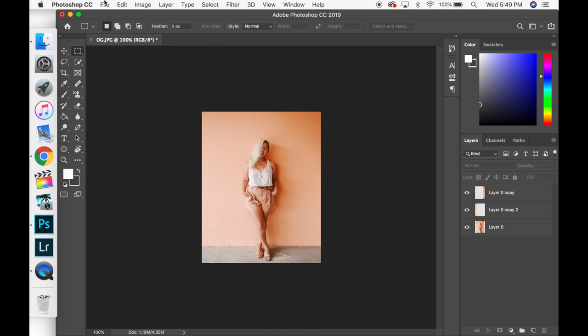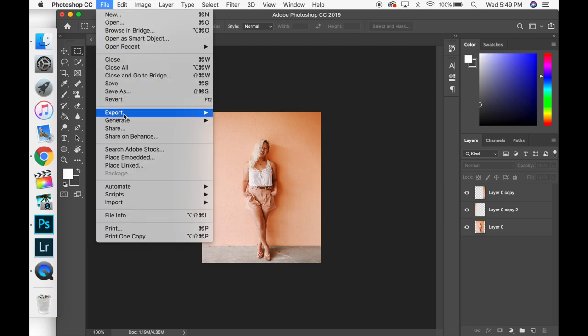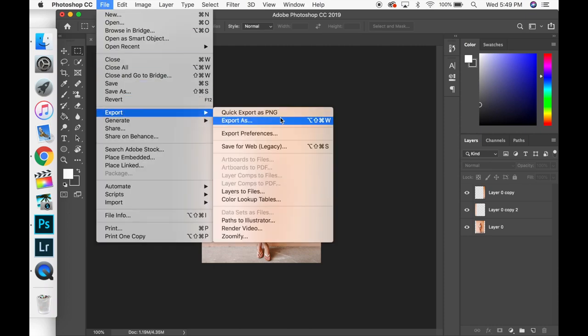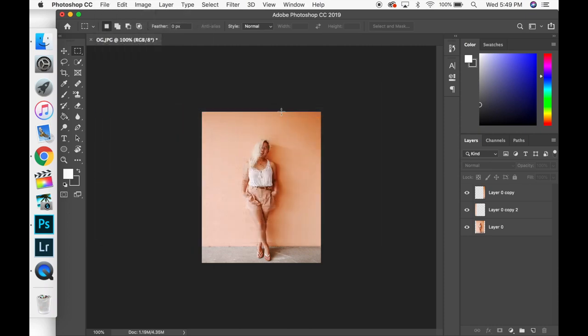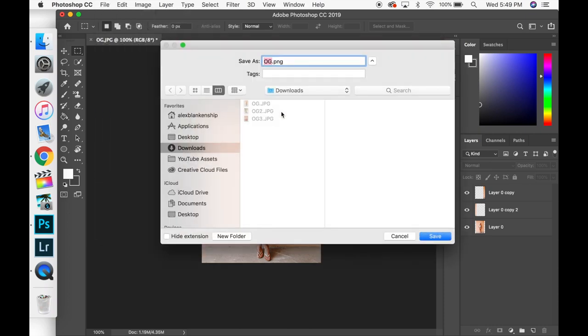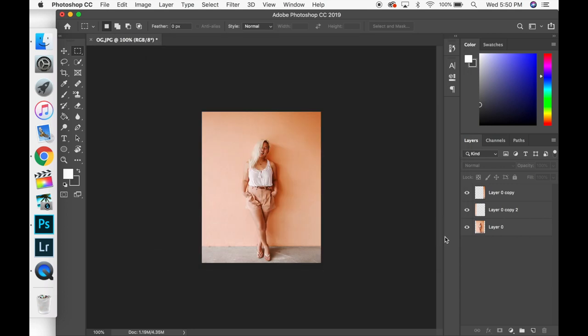So all I'm going to do here is I'm going to save it as a quick PNG and I'm just going to call it final one or like final PNG so we know that this photo is actually ready for Instagram.